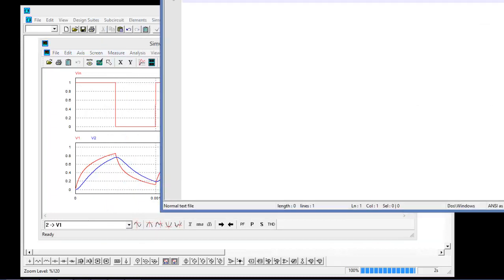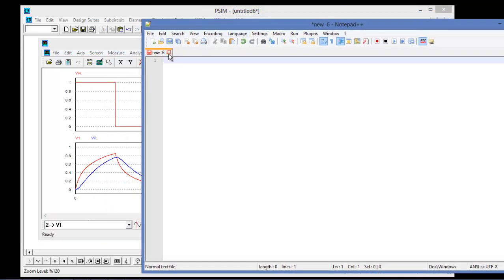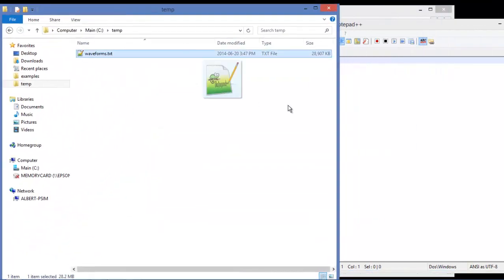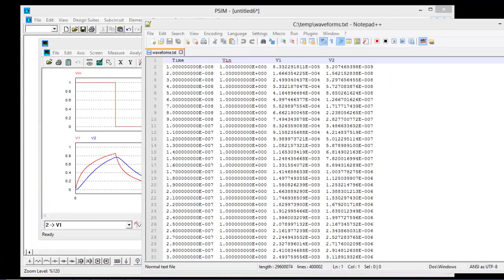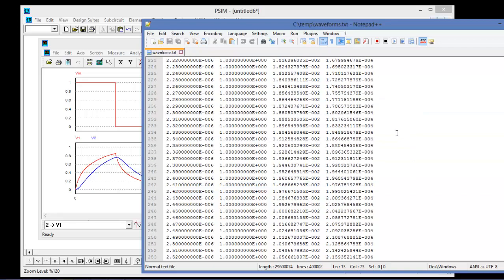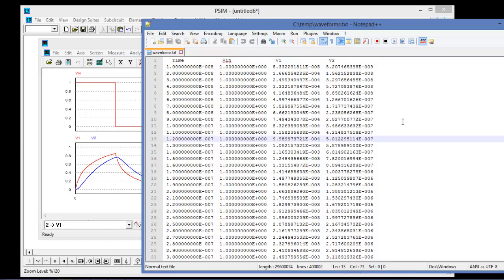So to open that up, I'm just going to pull over Notepad here, and I'm going to drag in my waveform file. We can see that we have time, vn, v1, and v2 — all the data saved from the simulation is here and easily accessible. There are about 400,000 lines of data corresponding to the time step selected in the simulation runtime. The titles for the data come from the first row: time, vn, v1, v2.